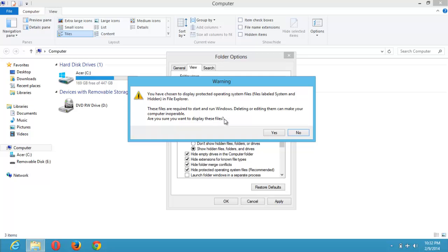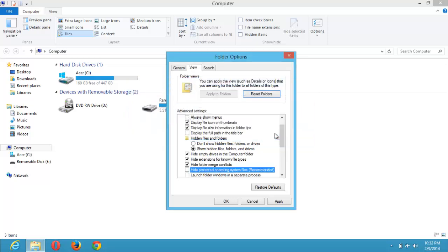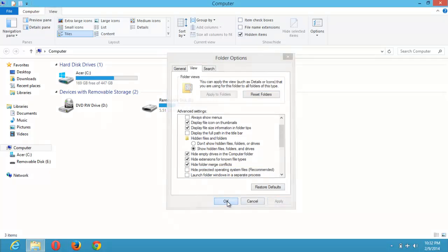Are you sure you want to display these files? You click on Yes, you apply the changes, and you click OK.